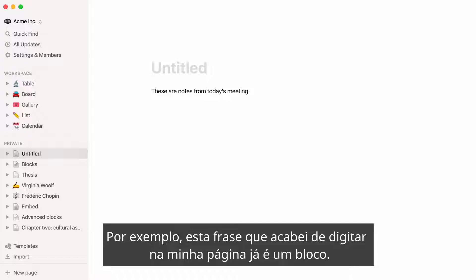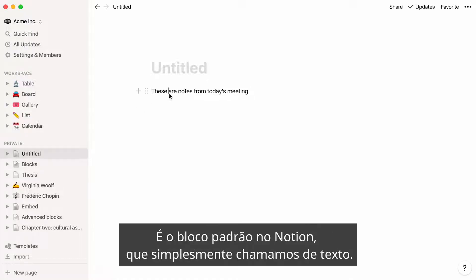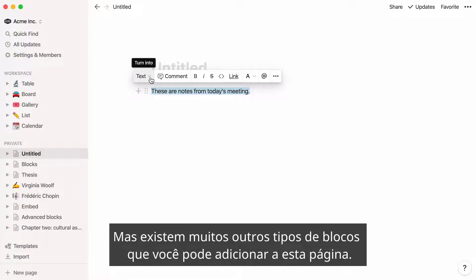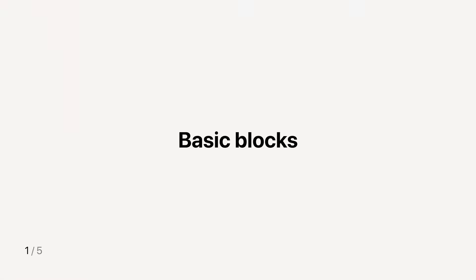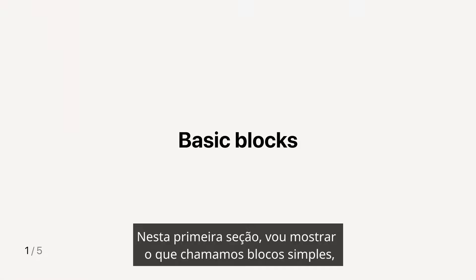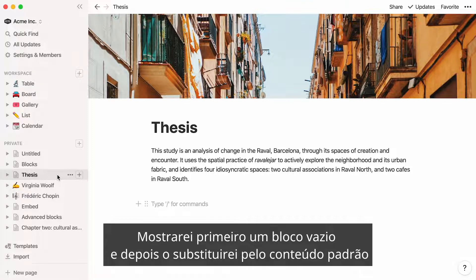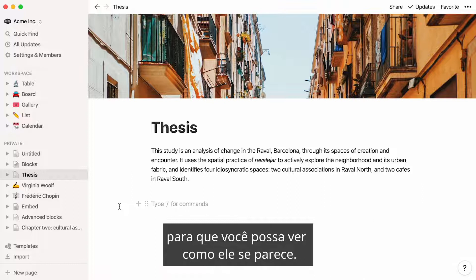For example, this sentence I just typed in my page is already a block. It's the default block in Notion, which we simply call text. But there are so many other types of blocks you can add to this page. In this first section, I'll go through what we call basic blocks, which is content helpful for any type of document. I'll use this page as a visual aid. I will first show you an empty block and will then replace it with default content, so you can see what it looks like.